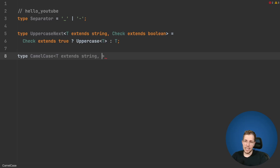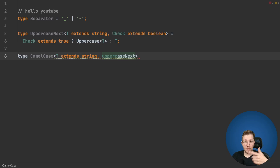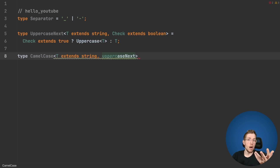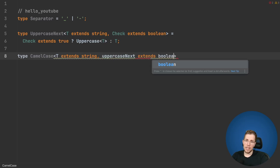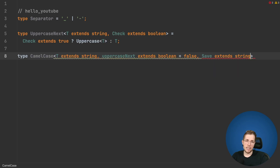We will pass in a flag — I call this UppercaseNext — because this flag will be set to true if we find an underscore or a hyphen, and will then be passed to the next recursive call of our CamelCase type to say: hey, we need to uppercase this. So we say extends boolean and we initialize it with false, because to start with we don't want to uppercase immediately. The next one is our Save — this is where we will build our new result type. We say extends string and pass in an empty string to start with.